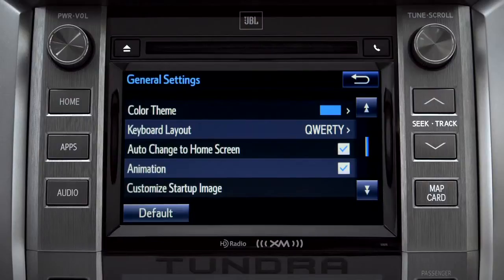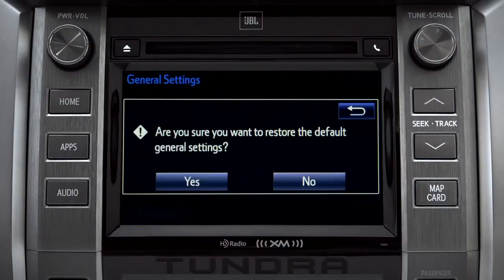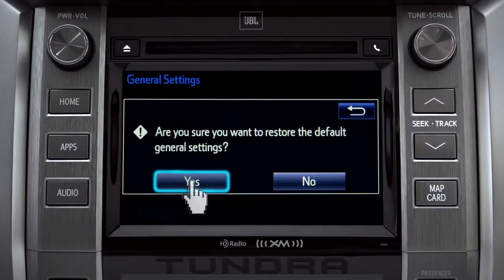If you want to switch back to the default settings for all the general category features, simply tap the default icon in the lower left corner of the screen. Then confirm by tapping yes.